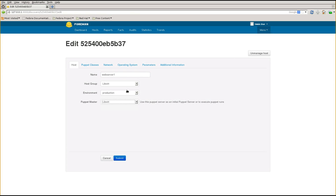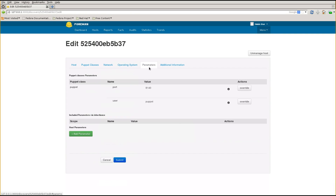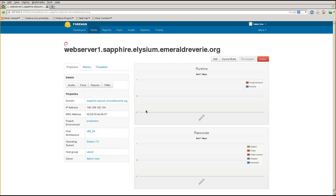We said we were making a web server, so let's call it web-server-1. I can give it a host group, and just like with a new host, selecting a host group fills in all the other defaults - environment, Puppet master, network. The network tab is already filled out because we know the MAC and IP address. I've got an operating system and parameters - all the stuff you'd expect. When I press Submit, the REST API running on the discovered host will be told to reboot.